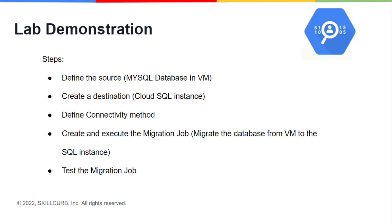Then I will define a connectivity method through which I will make a connection between our source and target instances. After that, I will create a migration job in the Cloud SQL instance in which I will create a dummy database to migrate the on-premise database. And then finally, I will execute and test whether our database has been migrated or not.